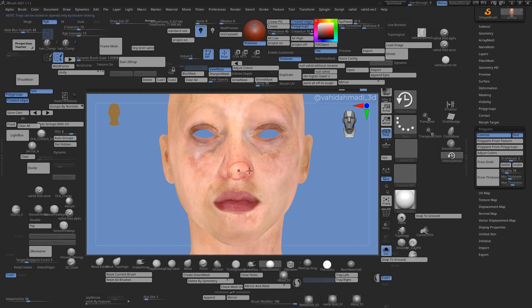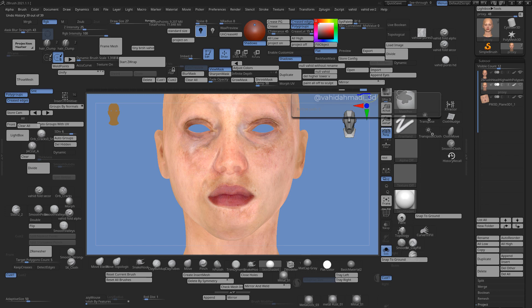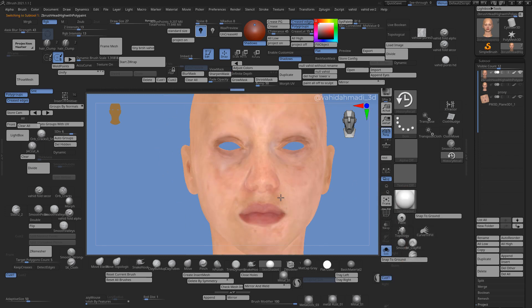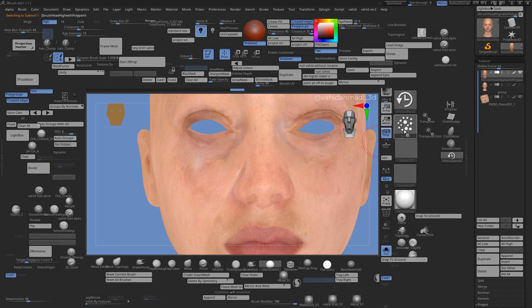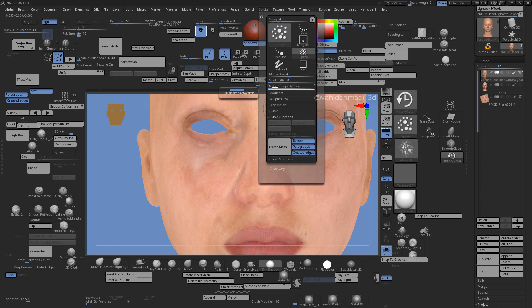I click on this box, hold down Ctrl, and click it — it becomes white, which means it's ready to go. I go back to my main subtool, grab the Spray brush, make sure I have no color variation. I want to use Alpha 08. I go to Stroke and increase Brush Imperfections to something high, and add a little jitter to make it jittery.